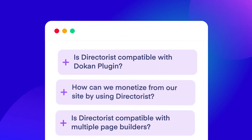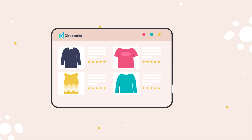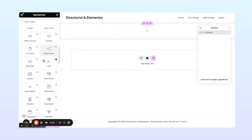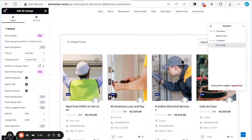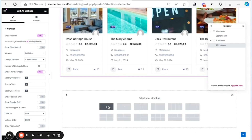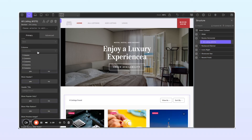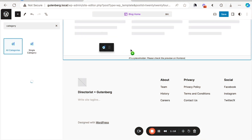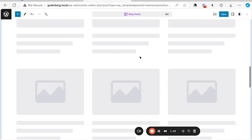Is Directorist compatible with multiple page builders? Directorist seamlessly integrates with popular page builders such as Elementor, Oxygen, and Gutenberg. Users can effortlessly design and customize their pages using Directorist's versatile elements by leveraging the available widgets tailored for these platforms. While Directorist doesn't offer native widgets for other page builders, it remains fully compatible. Users can still harness the power of Directorist by utilizing the shortcode provided for each element or widget, allowing for seamless integration into pages built with alternative page builders, ensuring flexibility and ease of use across various design frameworks. With Directorist's extensive shortcode support, users can maintain creative freedom while incorporating directory content into their websites, regardless of their preferred page builder.